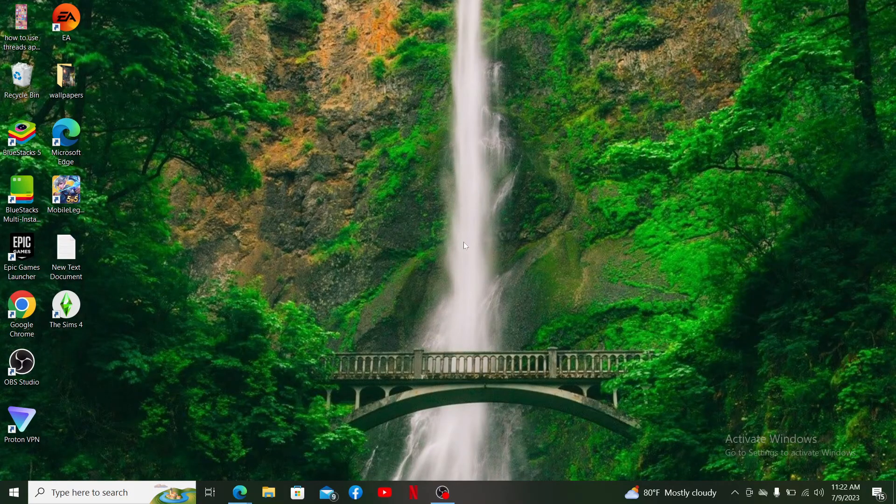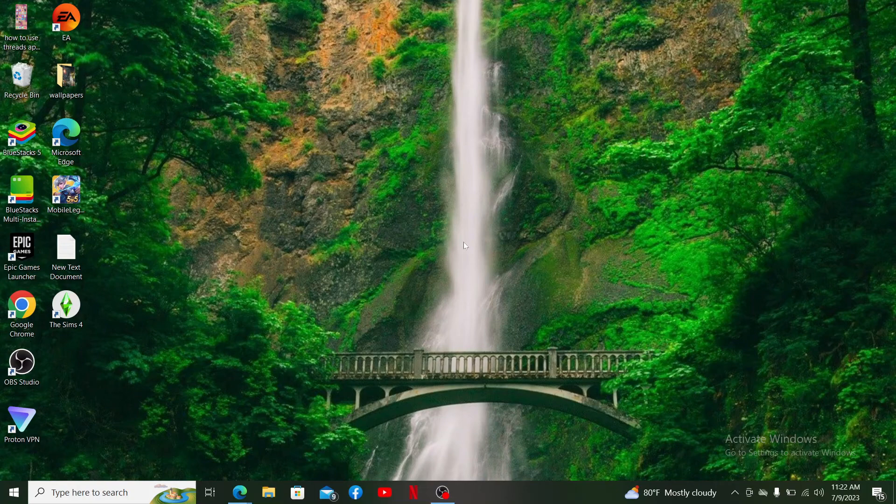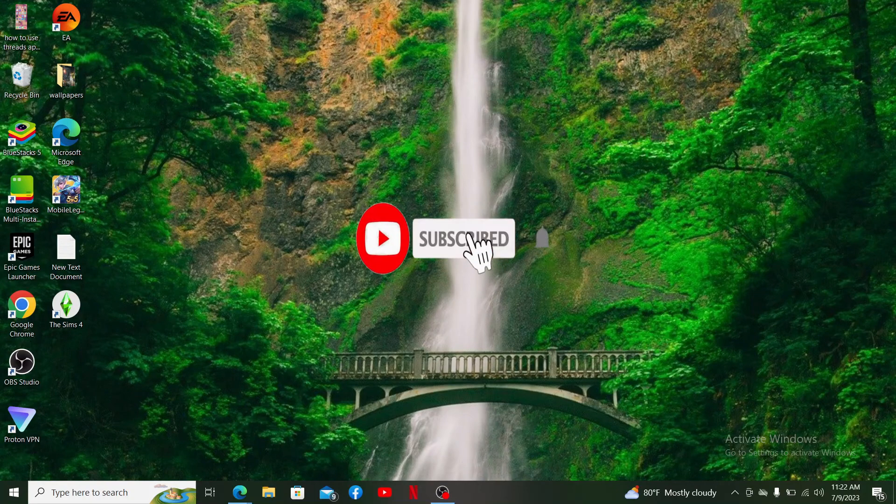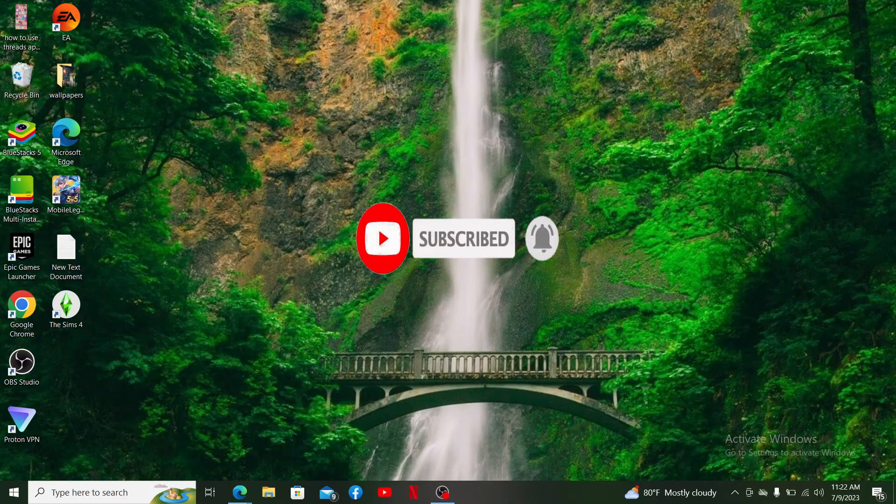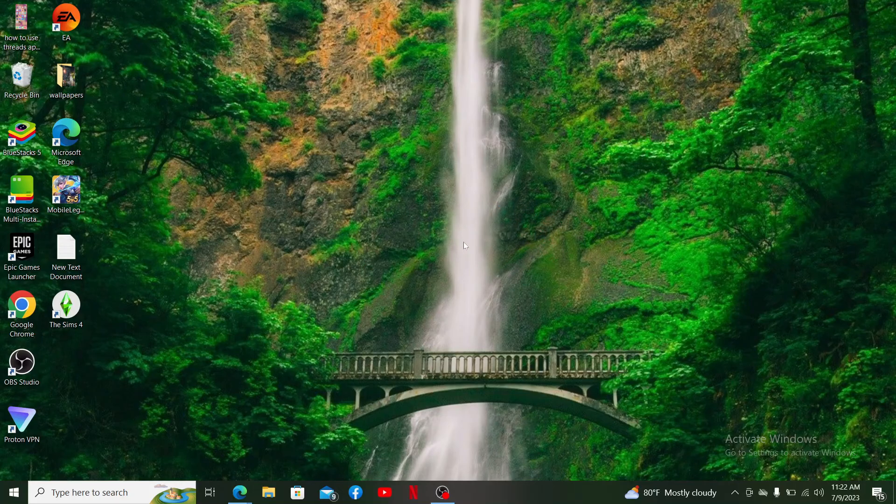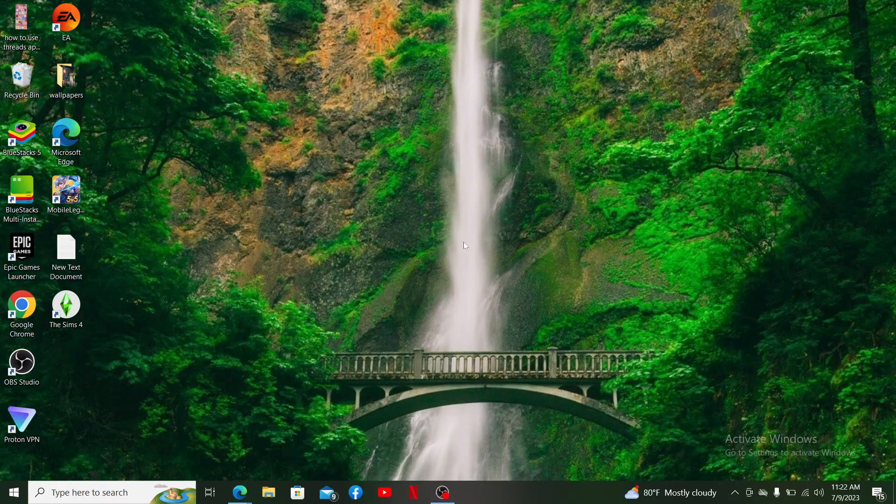Also, don't forget to subscribe to our channel by hitting that subscribe button. Press the notification bell icon so you'll never miss another upcoming upload from us. I'll be back soon with more tutorials like this. Thanks for watching!